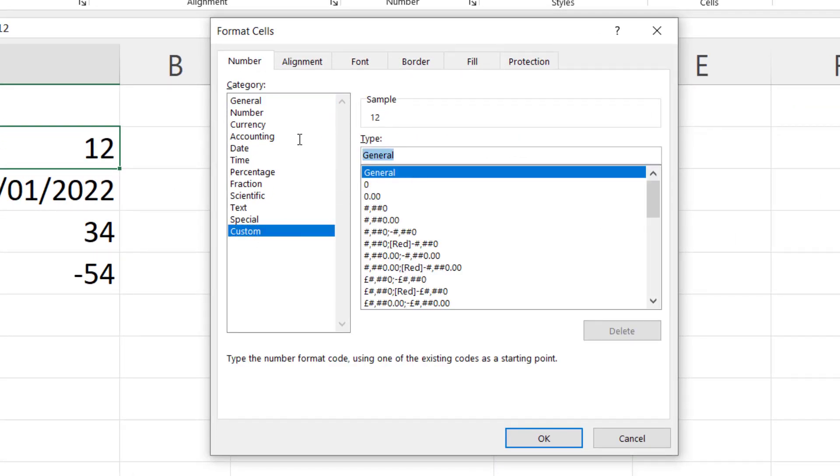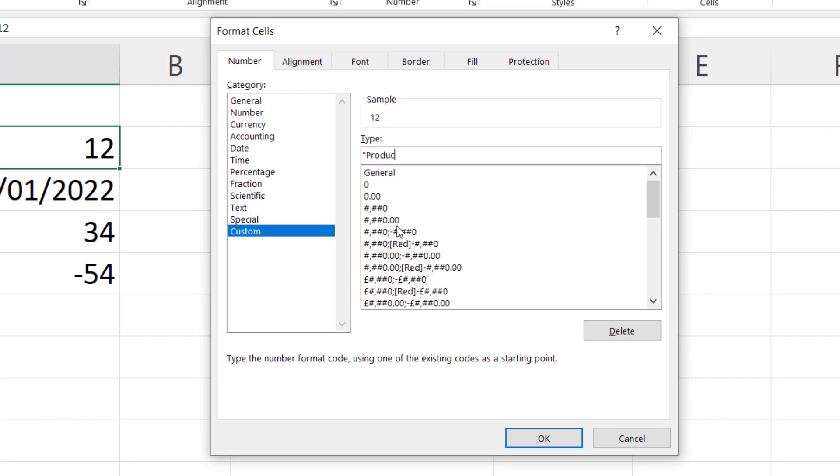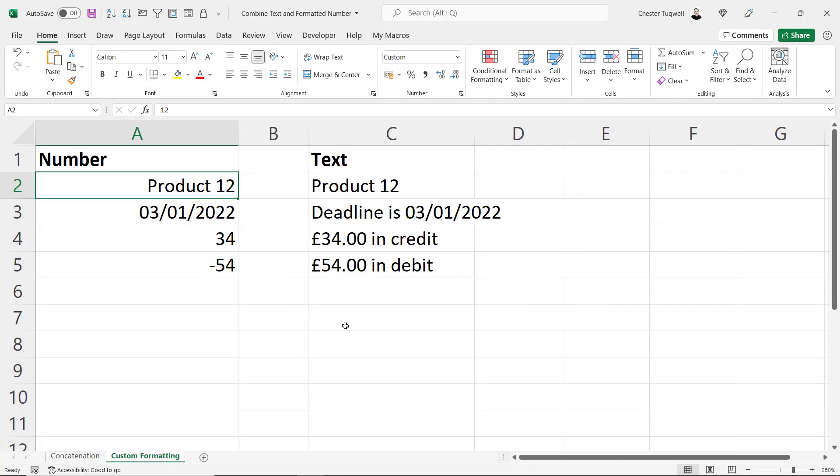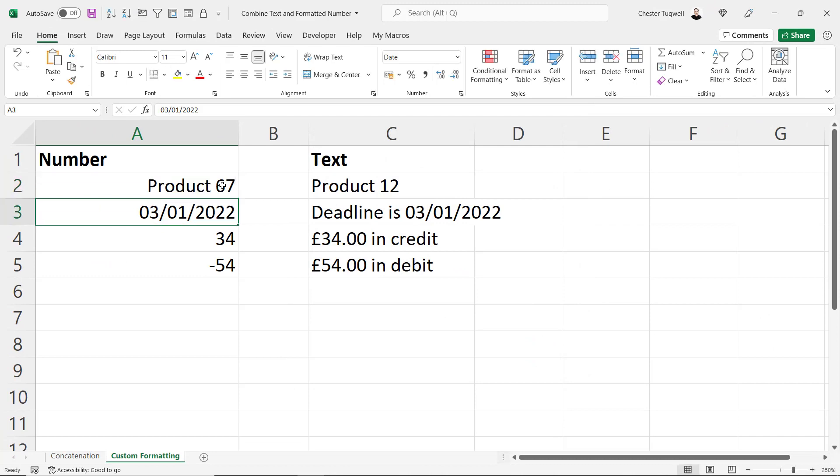And I'm going to delete what's currently in the type box. In quotation marks, I'm going to write the word or the text characters that I want to appear before the number in the cell. I'm also going to leave a space. And then I'm going to put a zero. And the zero is the placeholder for the number that's currently stored in cell A2. So whatever number I now type in that cell it's always going to be prefixed with the word product.